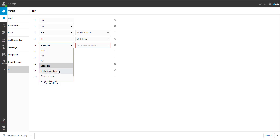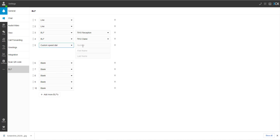Custom speed dial will allow you to manually enter a number and name. Then, while using the phone, you can hit that button and that contact will be called.